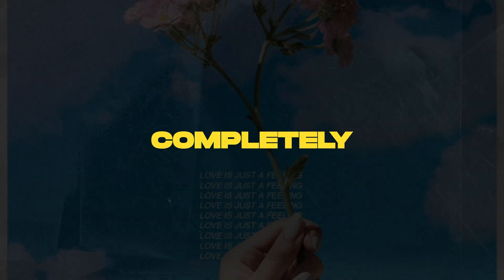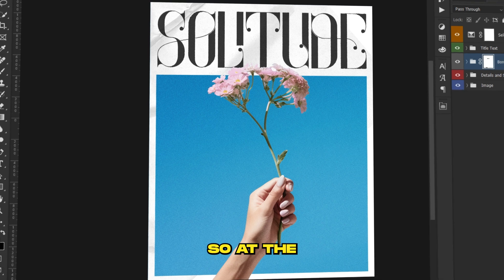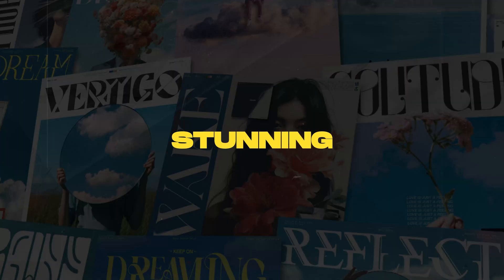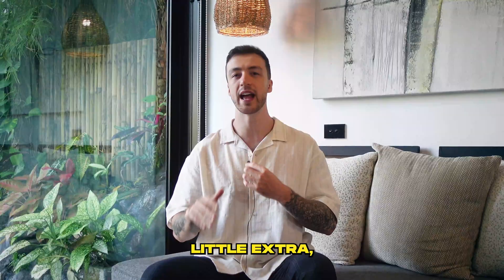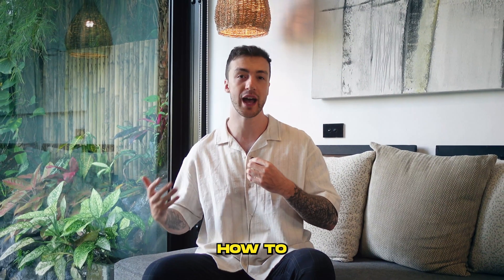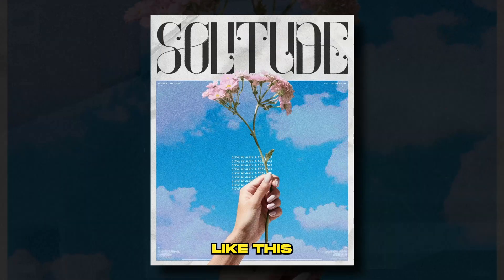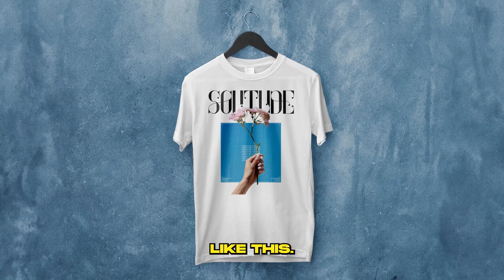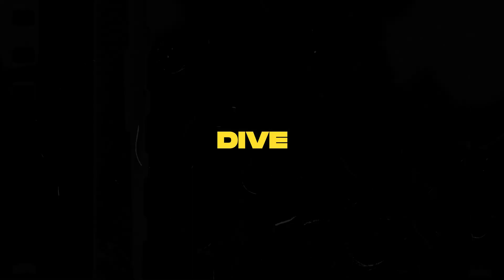In this video I'm going to be creating a poster design in Photoshop completely from scratch and I'll be walking you through every step so at the end of the video you can create your own stunning poster designs. As a little extra, I'll be showing you how to turn a poster like this into a streetwear t-shirt mockup. So without further ado, let's dive into Photoshop.